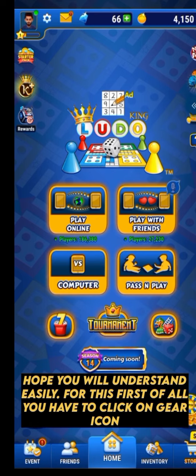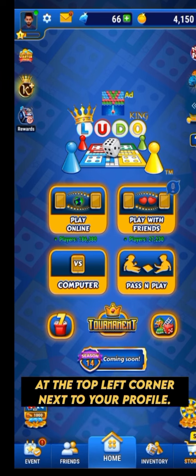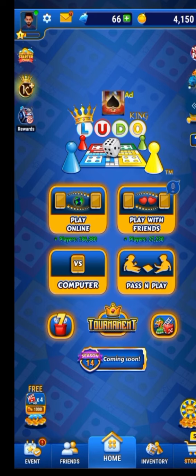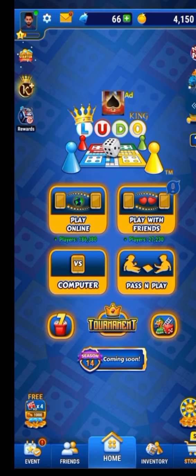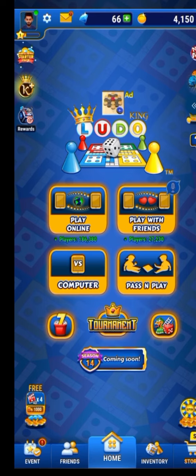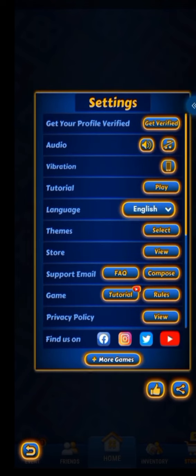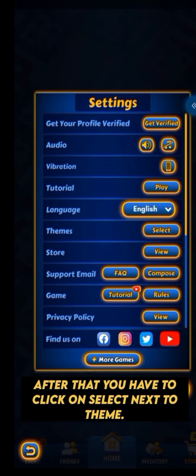For this, first of all you have to click on the gear icon at the top left corner next to your profile. After that, you have to click on select next to theme.